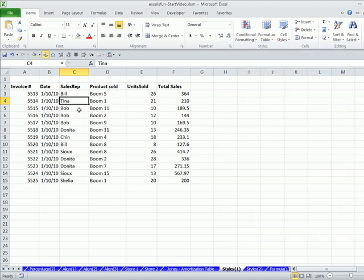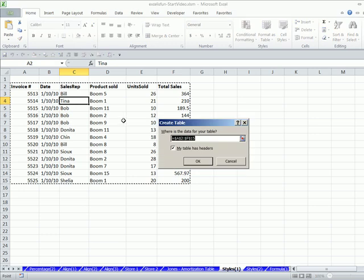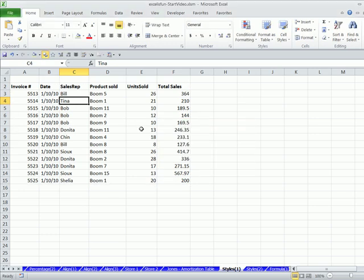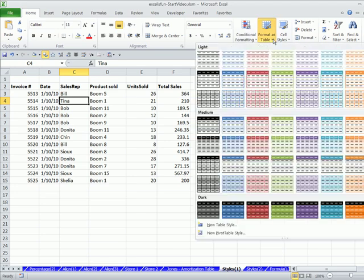If you don't, I like to just Control-T. Now, I want you to notice something. How many cells did I have selected before I either Control-T or picked a style? Just one, very important.